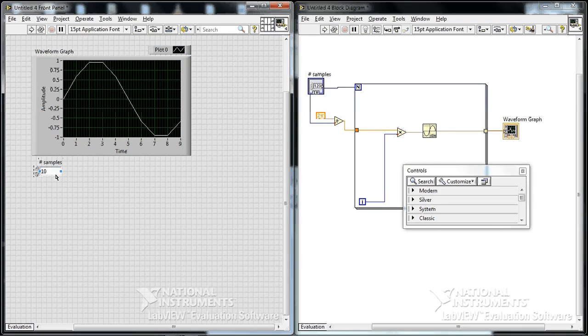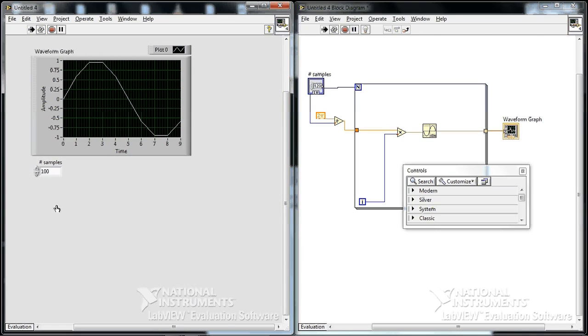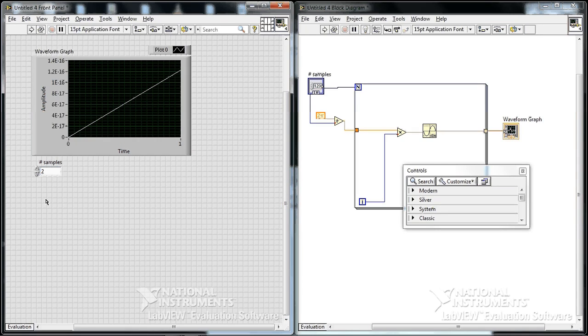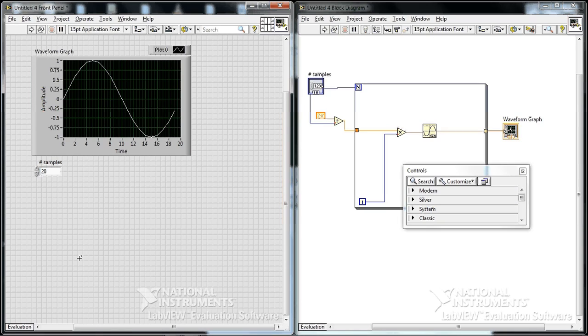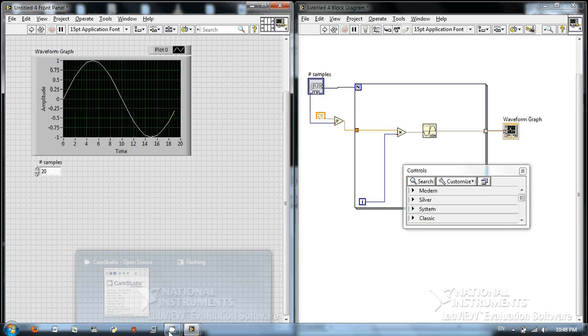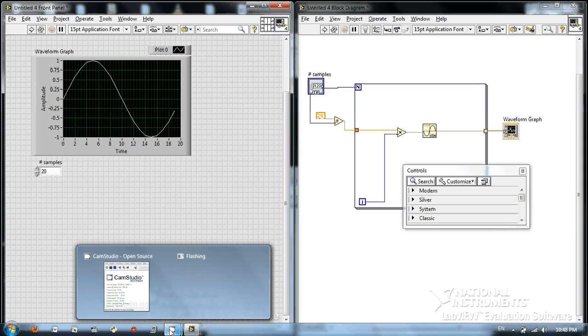And we can get our nice and smooth sine wave, our very chunky sine wave. So save this file, and then open it up, so you can use it for part two of this tutorial.